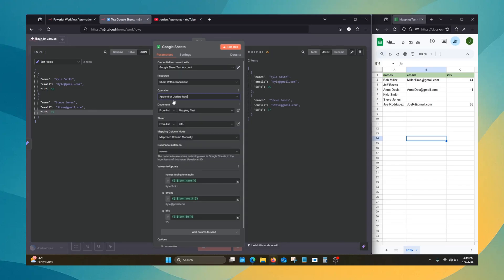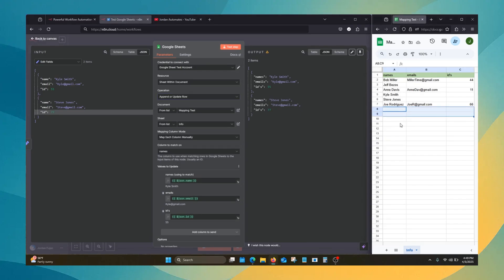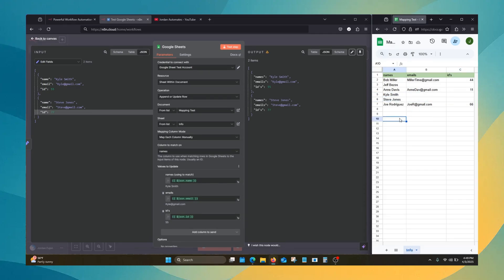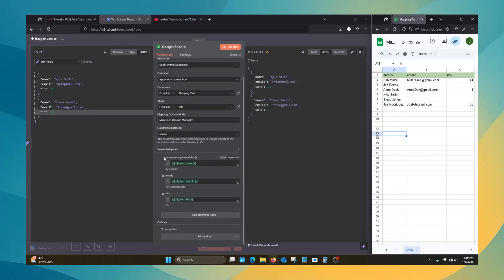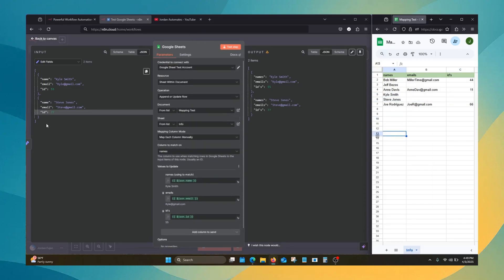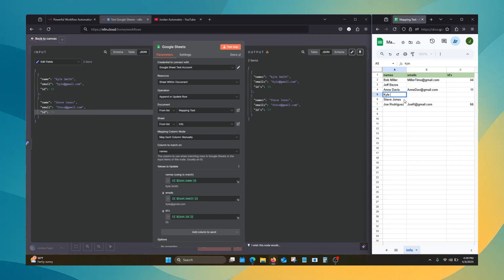What that means is if it doesn't have a match, it's going to just add it to the end of the data. Or update, which is the exact same thing we just did. So let's say that we're going to keep everything else the same.